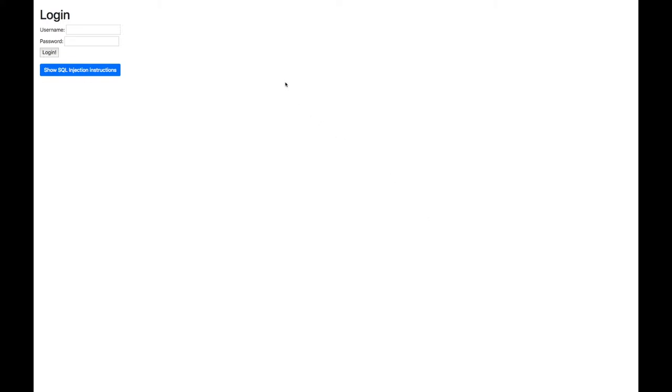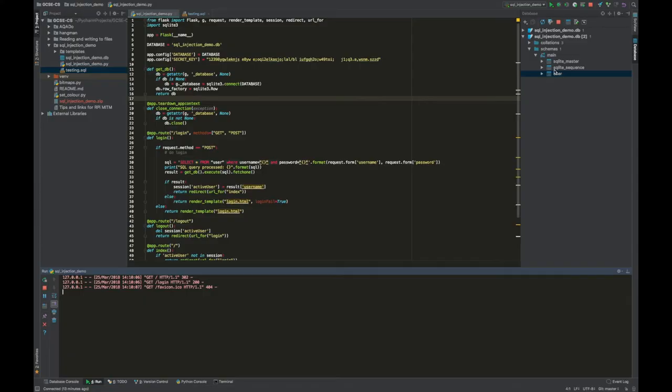I'm going to demonstrate this to you. I've got a very simple website here with a simple login form, and this website is powered by a little database which we can see here in PyCharm.